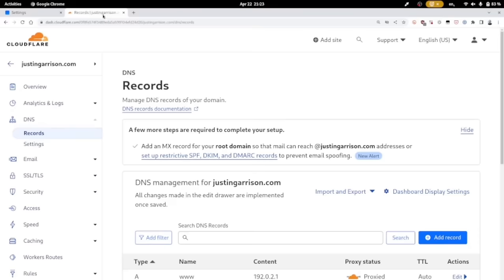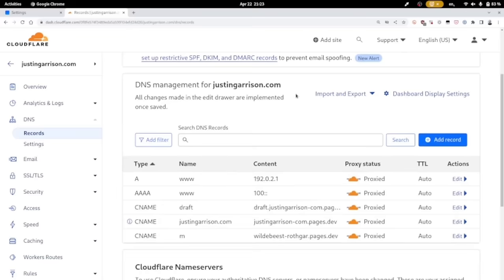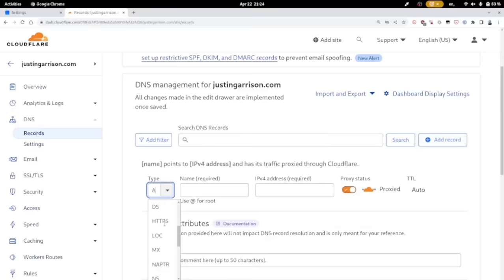Then head over to your registrar and go to your DNS records. We're going to add a record for that text field. So we're going to add a text record here. This one's registered in Cloudflare. Whatever it is, they have a way to add these different records. Find the text record.